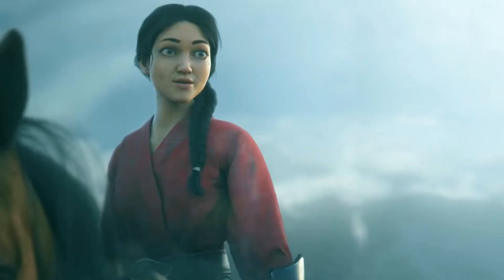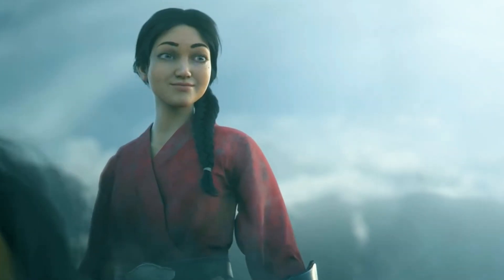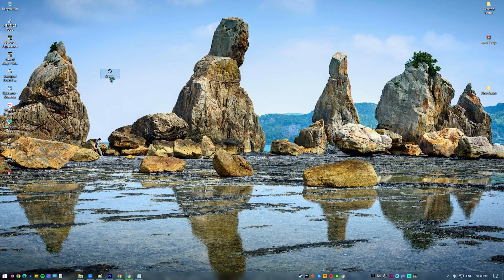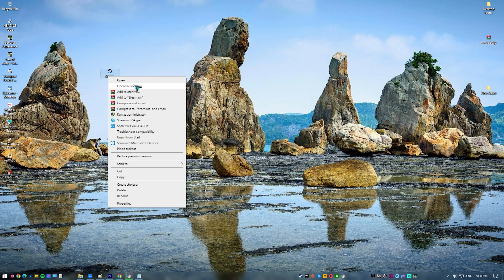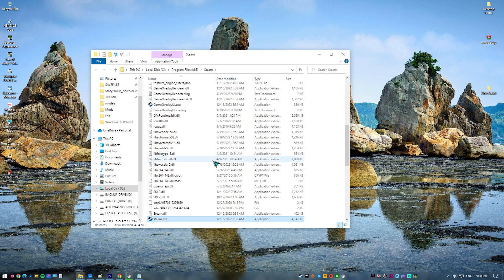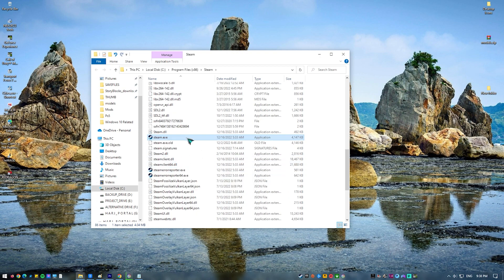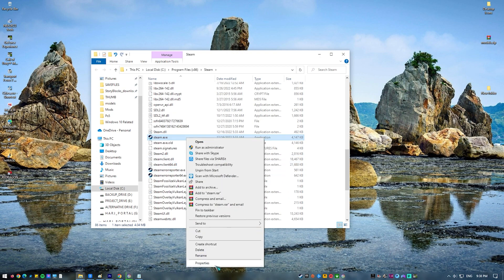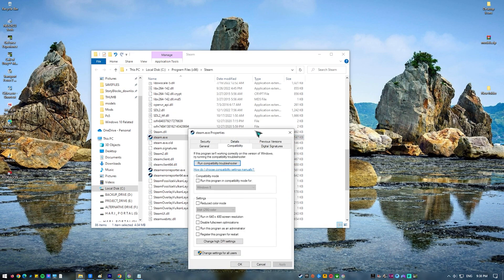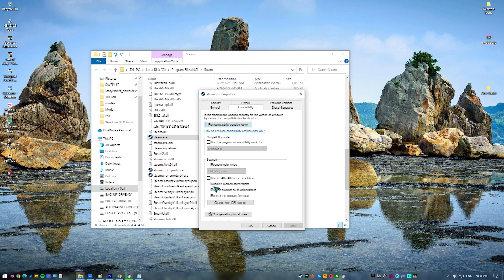Fix number seven: run Steam and the game as admin. Some programs need to access high-level files and folders in order to work properly. Make sure that you allow Steam and Civ 6 to have elevated access by running them as administrator. If Steam is already running as admin, you can also try to grant the same level of access to the Civilization 6 game.